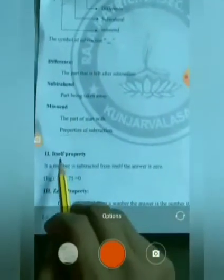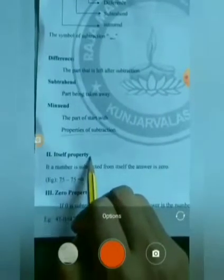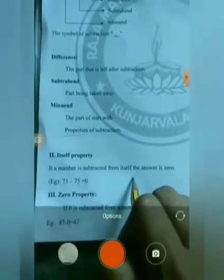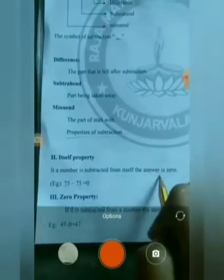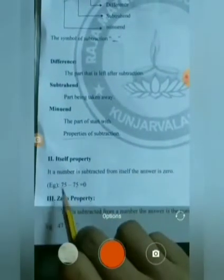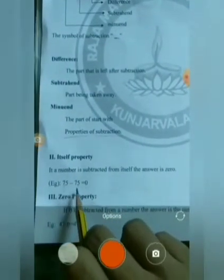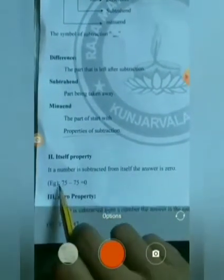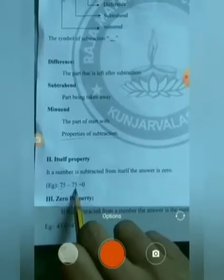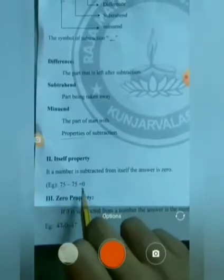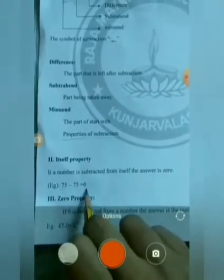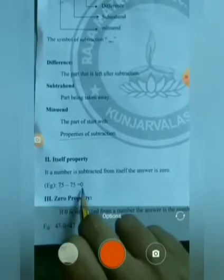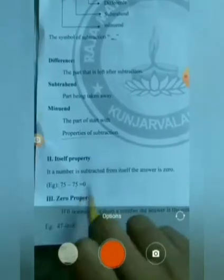Next, the Itself Property: If a number is subtracted from itself, the answer is 0. Example: 75 minus 75 equals 0. When the same number is subtracted from itself, the answer is 0.